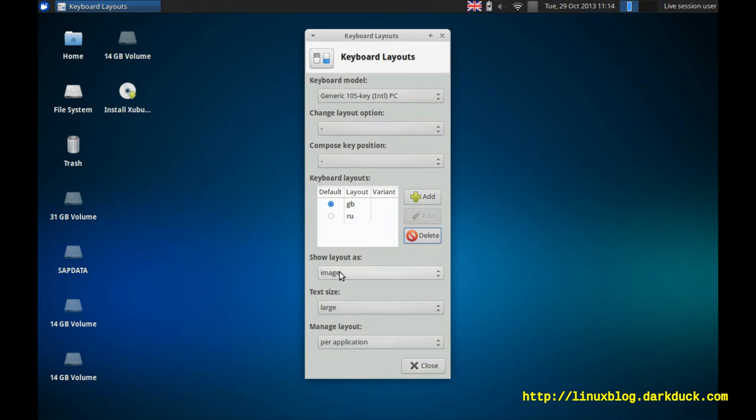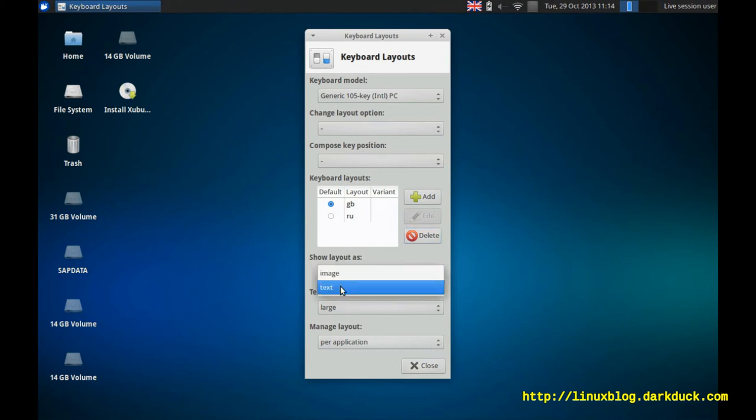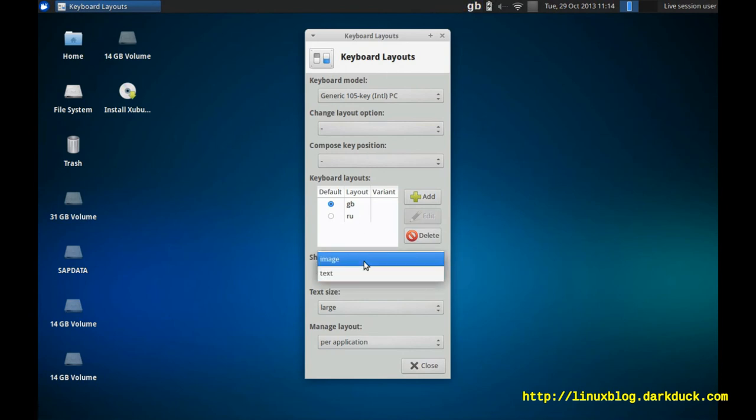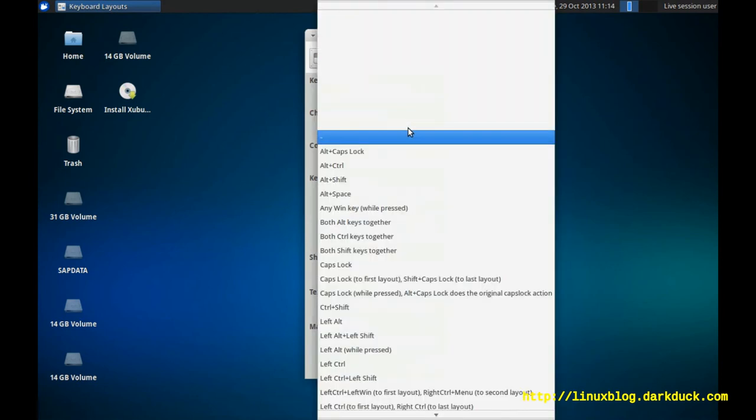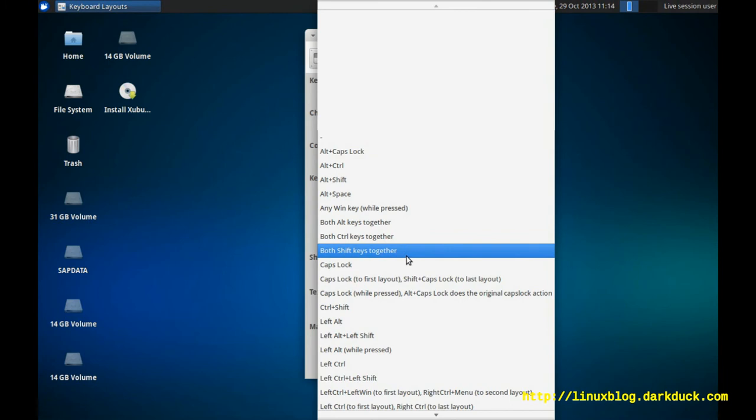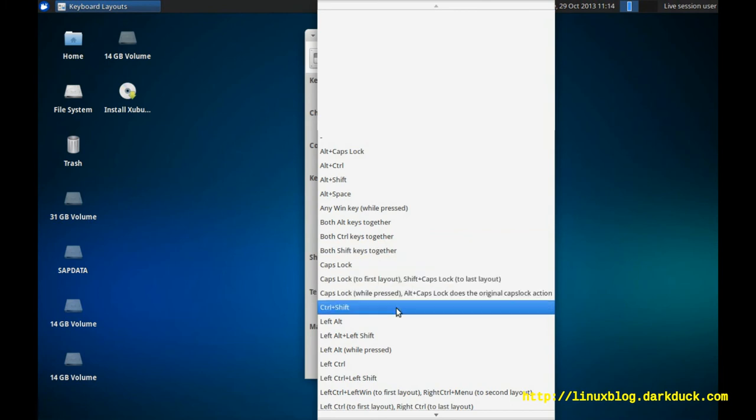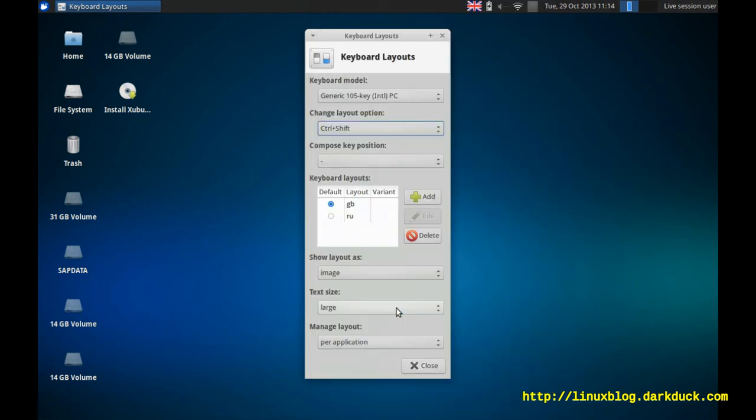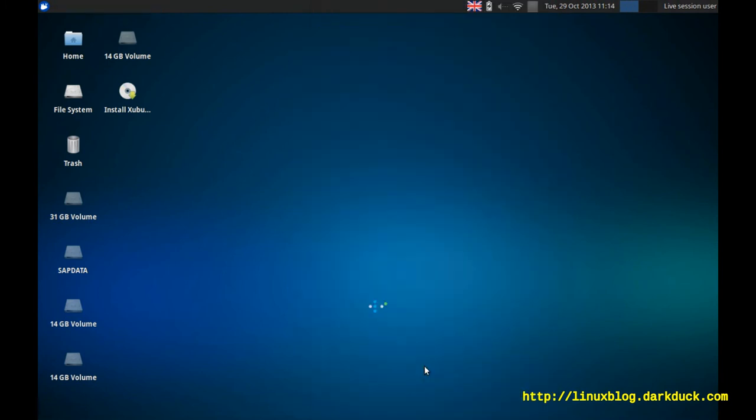You can show them as an image or as a text on the system panel. Above the list, you have an option to switch between different layouts with a hot key. Let's select Ctrl-Shift and close the window.